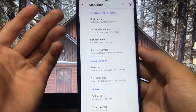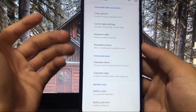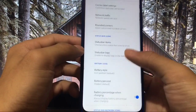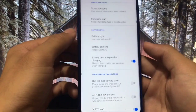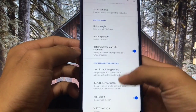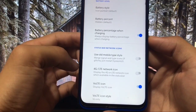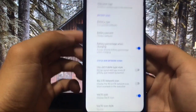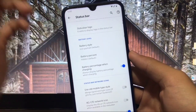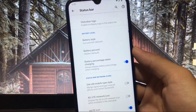In the status bar section you get clock options, carrier level network, routing corners, status bar items, battery options, and status bar network icons where you can choose the VoLTE icon. The VoLTE icon is not showing because my carrier does not support VoLTE, but it is working and has been tested.